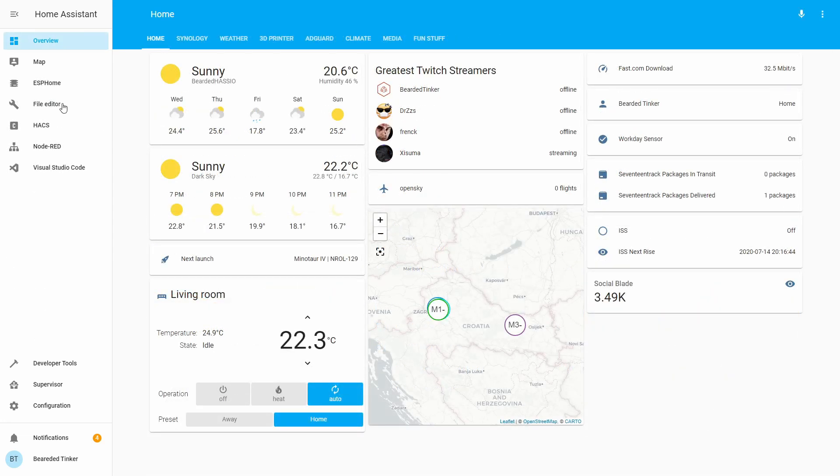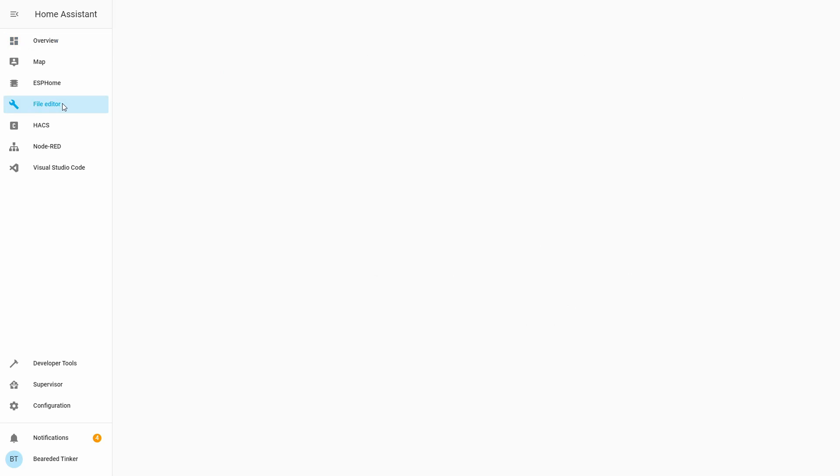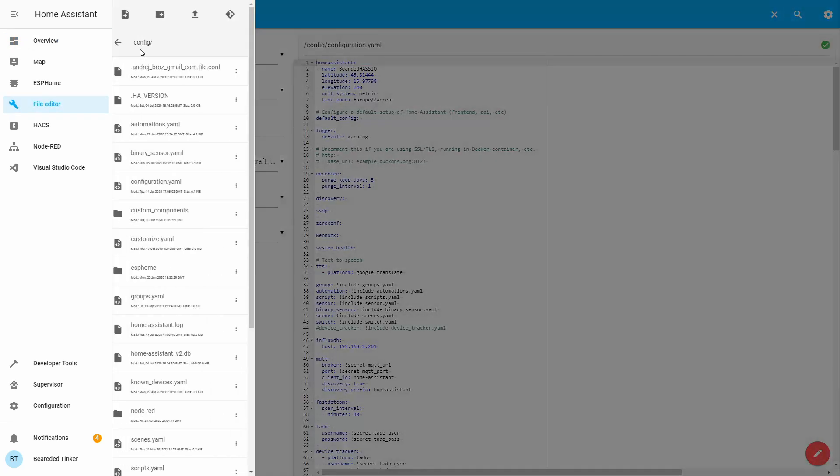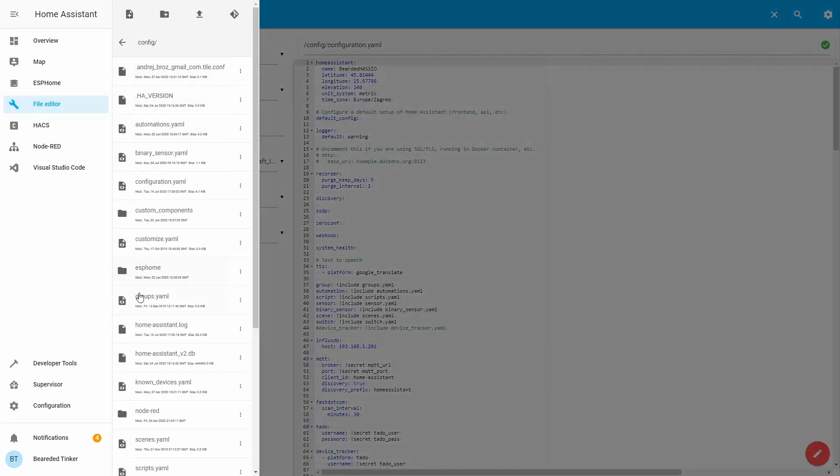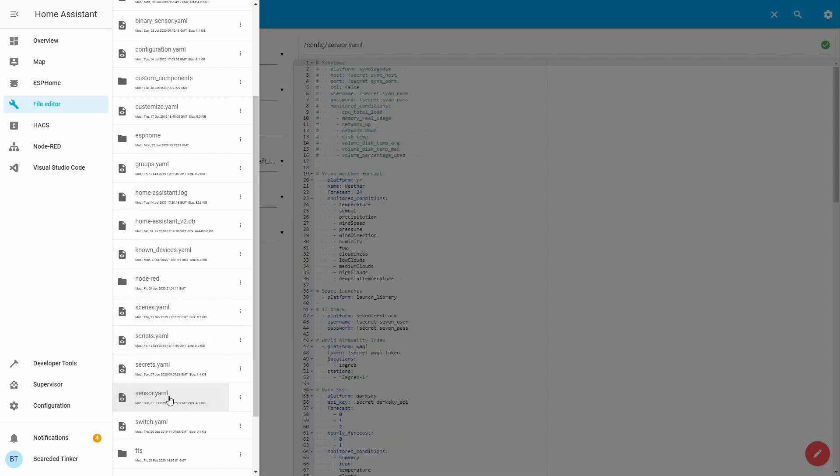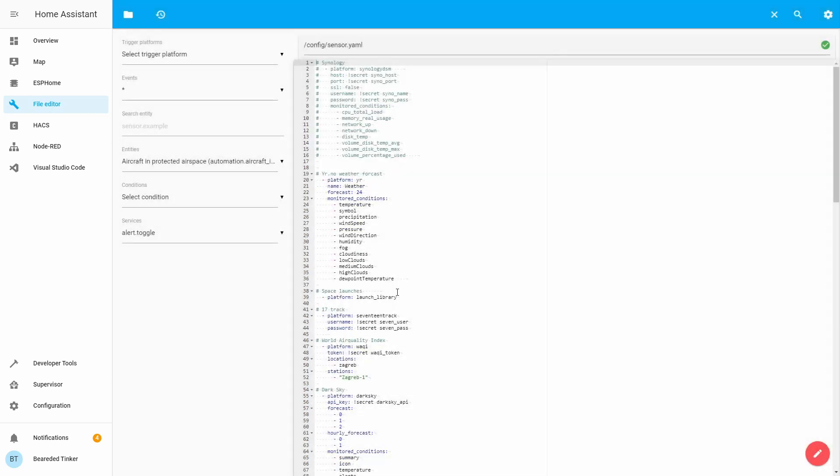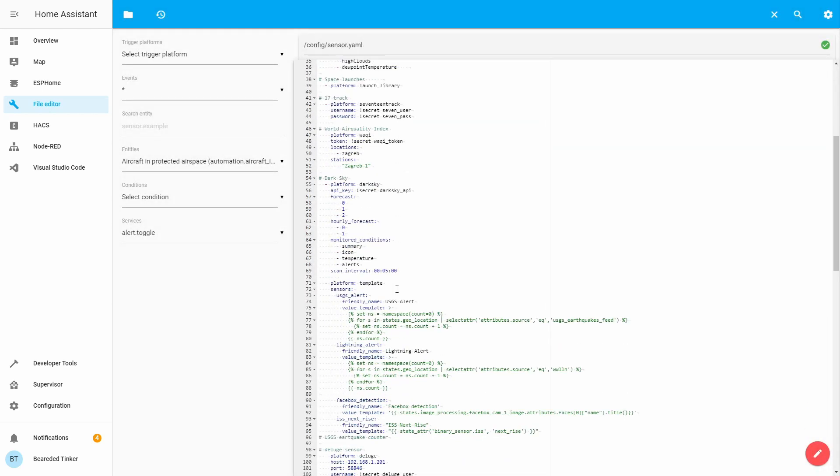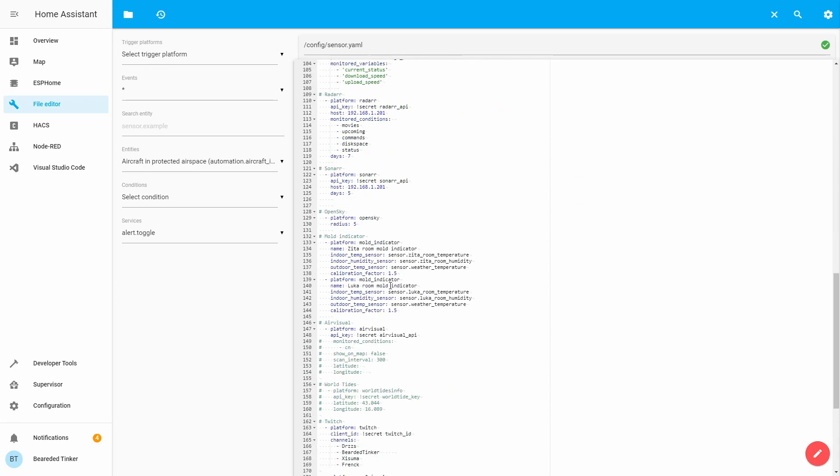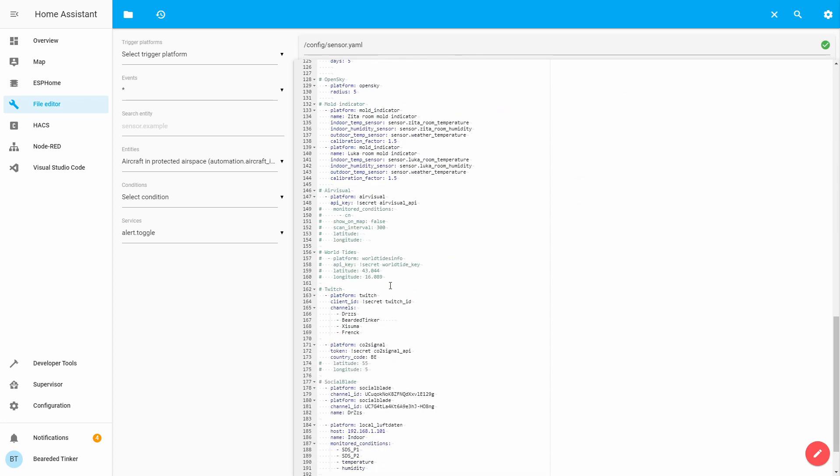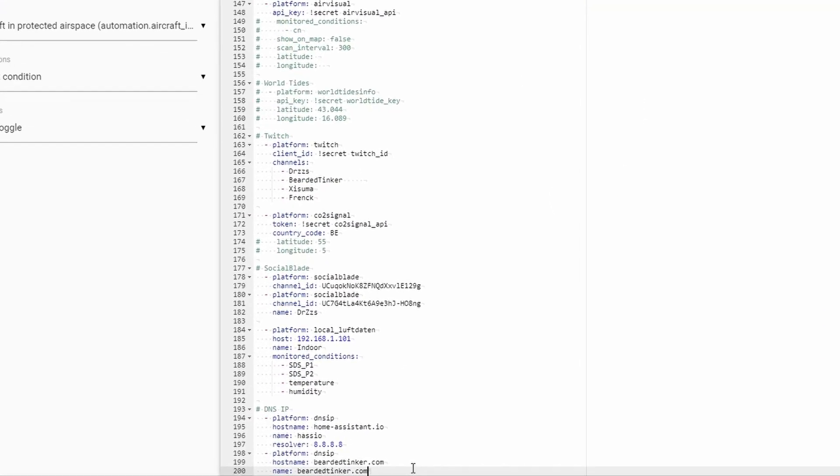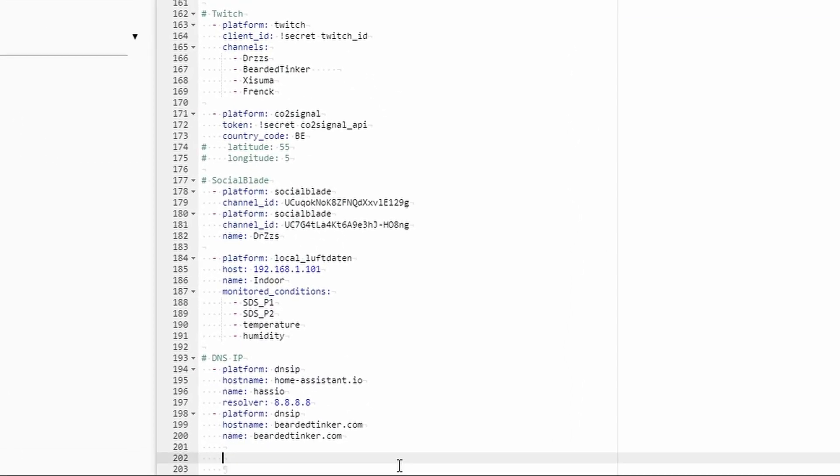Let's go to File Editor, Sensor, and here we will add statistics platform. Let's go to the bottom. We shall add a new comment,